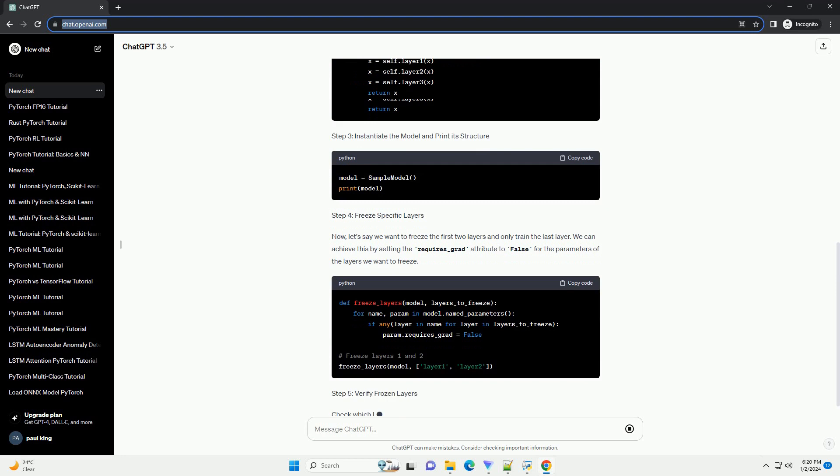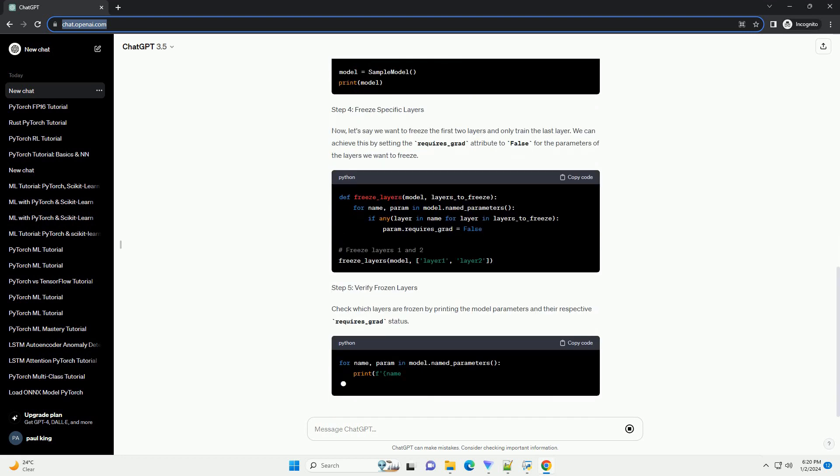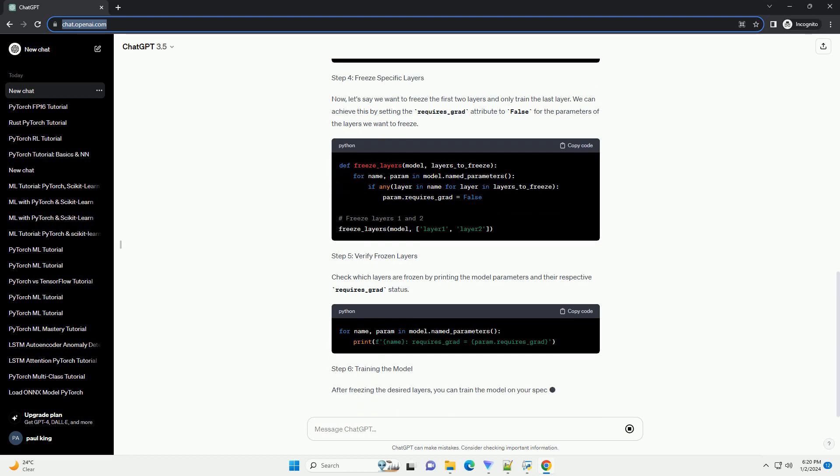In this tutorial, we'll explore how to freeze layers in PyTorch with step-by-step explanations and code examples.